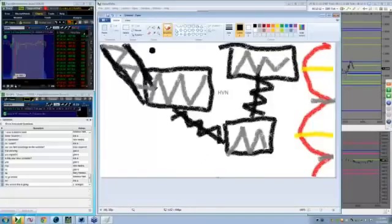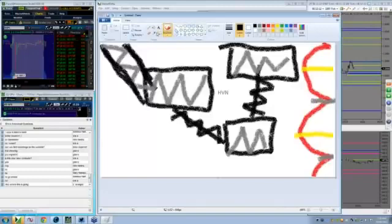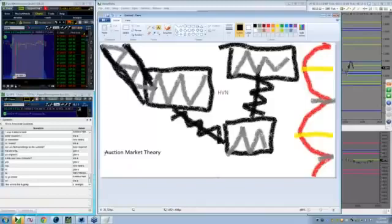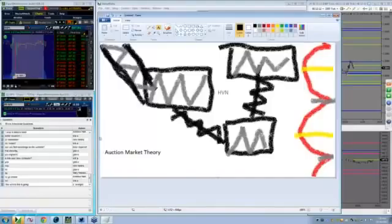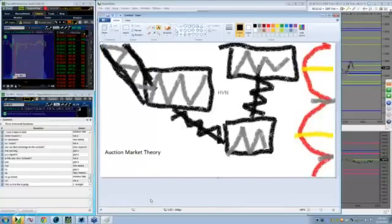Okay, this is the auction market theory. I don't care if it's art auction, wine auction, a Japanese fish market auction, everything, car auction, stock auction, auction market theory, all auctions.